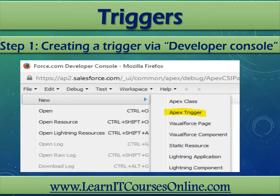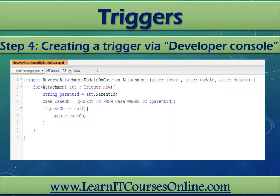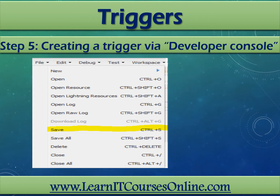Another route for creating triggers, as mentioned earlier, is through the Developer Console. Once it's opened, we go to File, click New, and then select Apex Trigger. The Developer Console will prompt for a name and S-Object. We give a name for the trigger and select the attachment object from the drop-down and click Submit. We're then ready to code our trigger in the editor. Once done, click Save and close the editor to finish the setup.